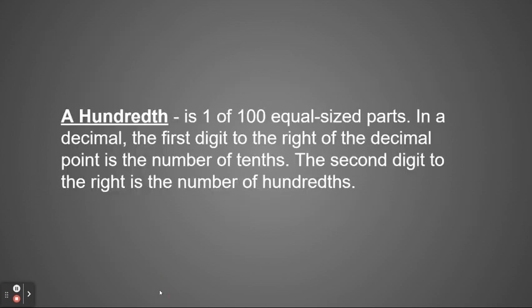So let's start out with our vocabulary term. A hundredth is one of 100 equal-sized parts. In a decimal, the first digit to the right of the decimal point is the number in the tenths place. That's what we learned about yesterday. But now the second digit to the right is the hundredths.